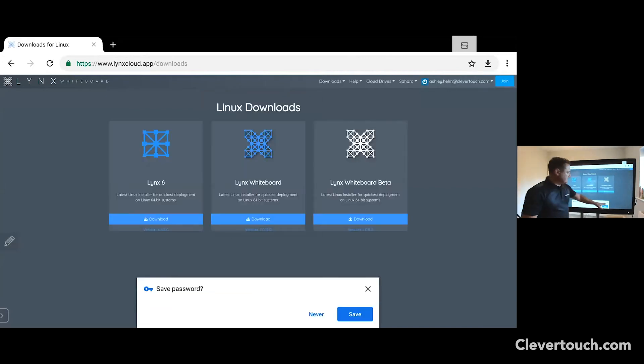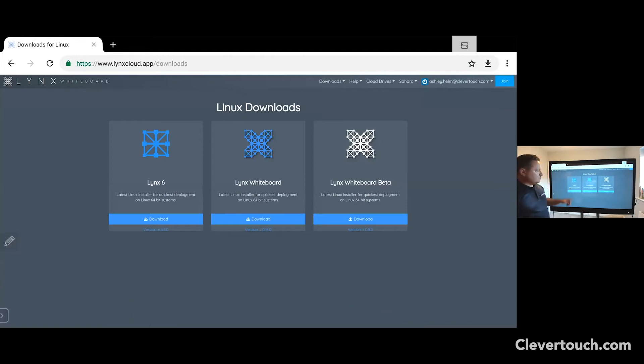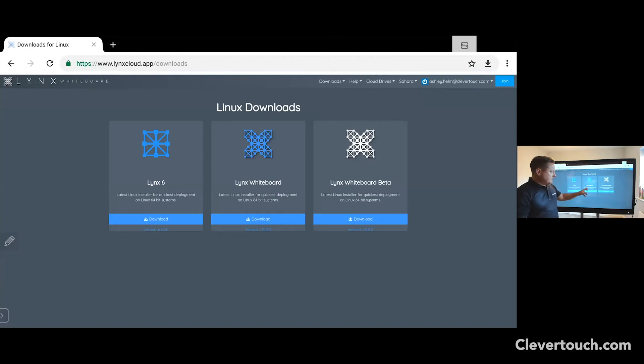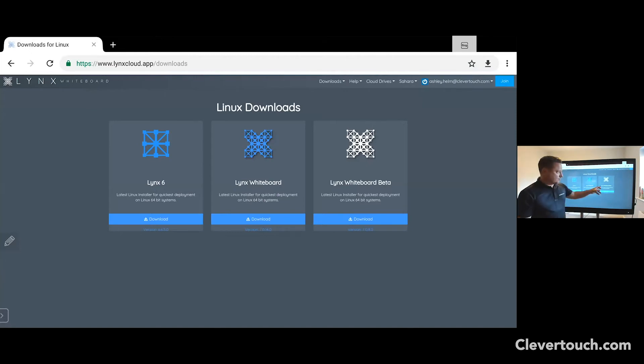You'll be presented with Lynx 6, which is your traditional software that you may already be using. It's the equivalent to your smart notebook software, your Active Inspire, or even your PowerPoint software. Lynx Whiteboard is the software that we'd be working on today. And you've also got the opportunity to download Lynx Whiteboard beta.